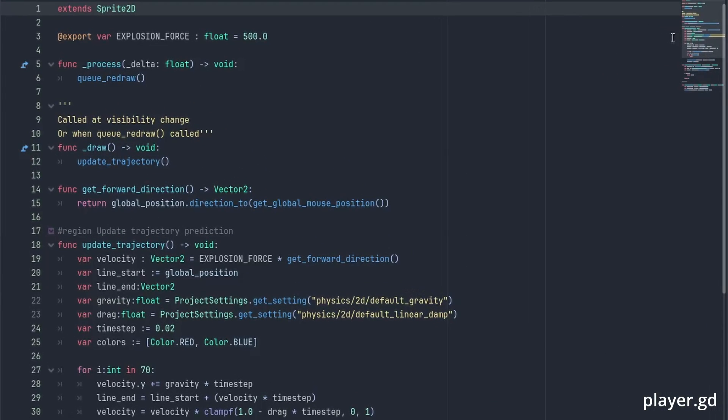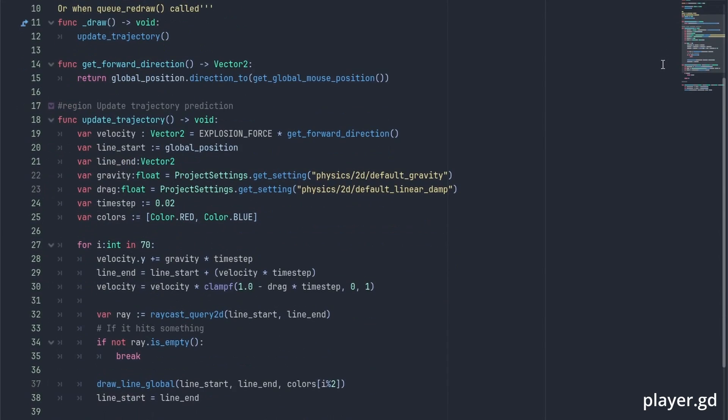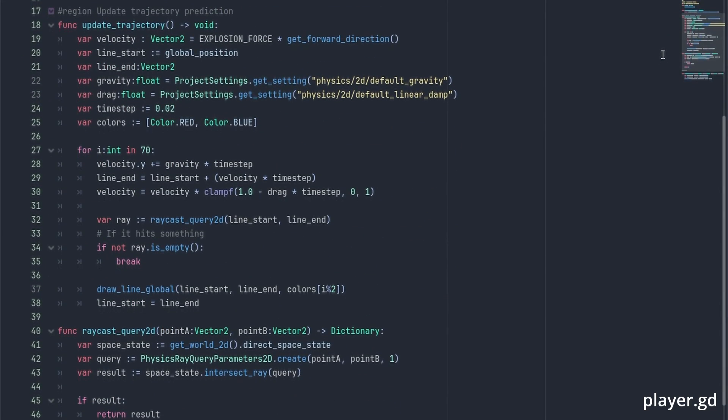Then we are going to simulate the physics in small steps and draw a line between each of these points. At our draw function, we are going to be updating the trajectory lines. But the thing about the draw function is that it is very optimized so it is not called every frame, only in specific conditions such as visibility changes. So we need to call queue_redraw at our process function to forcibly redraw these lines.